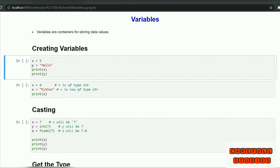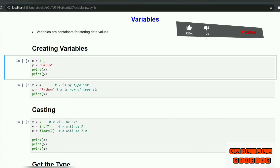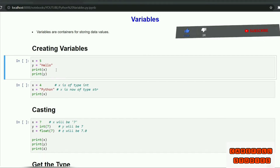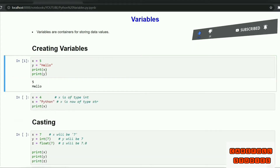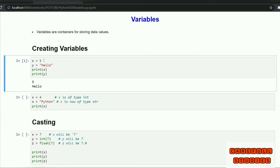For example: x is equal to 5, that is an integer, and y is equal to hello, that is a string format.